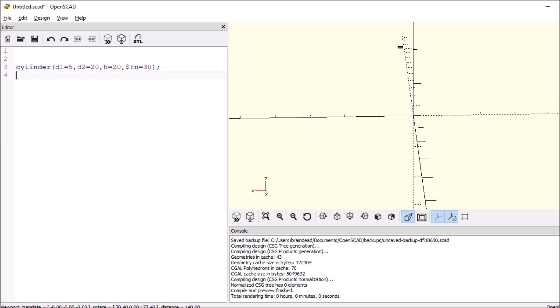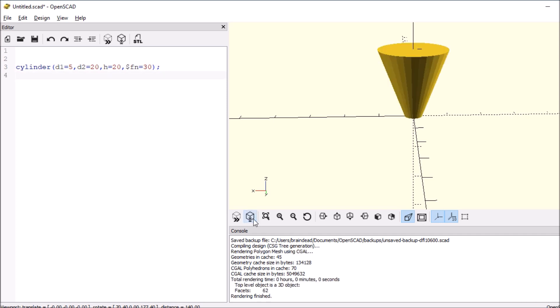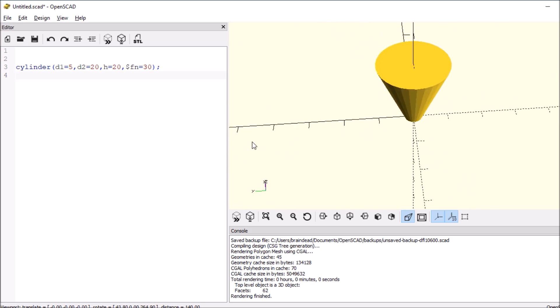Let's draw that real quick, see what we have. Okay, we have something similar to a conic. Now let's do a cube.